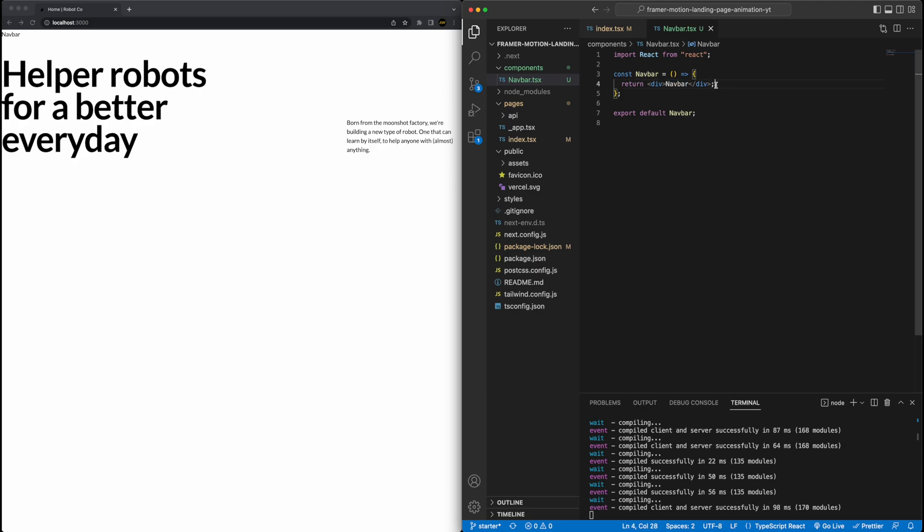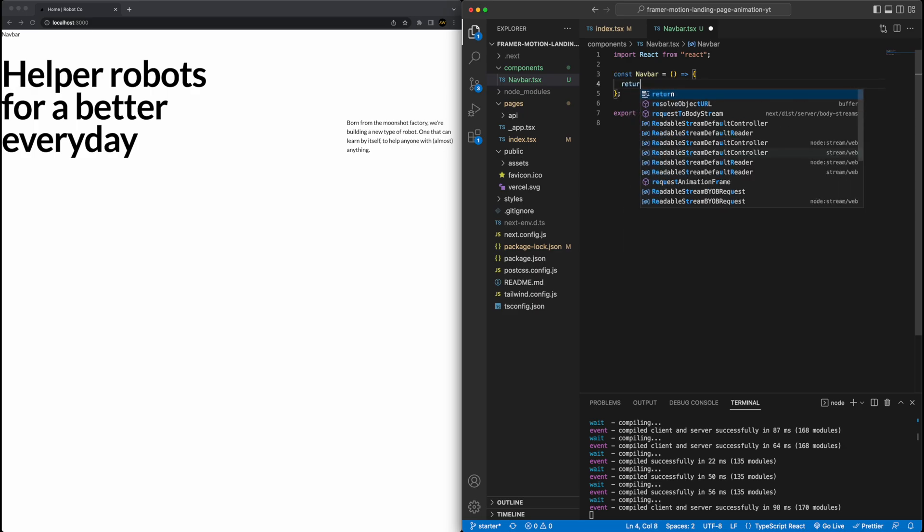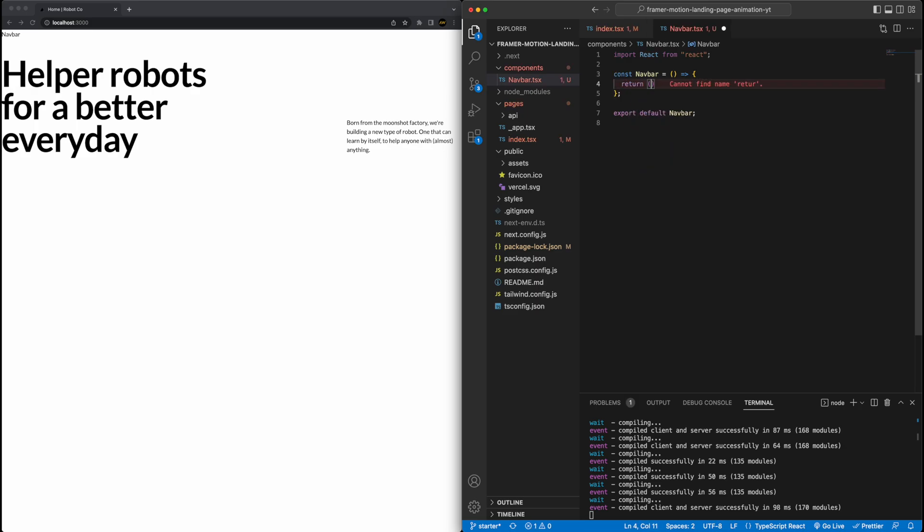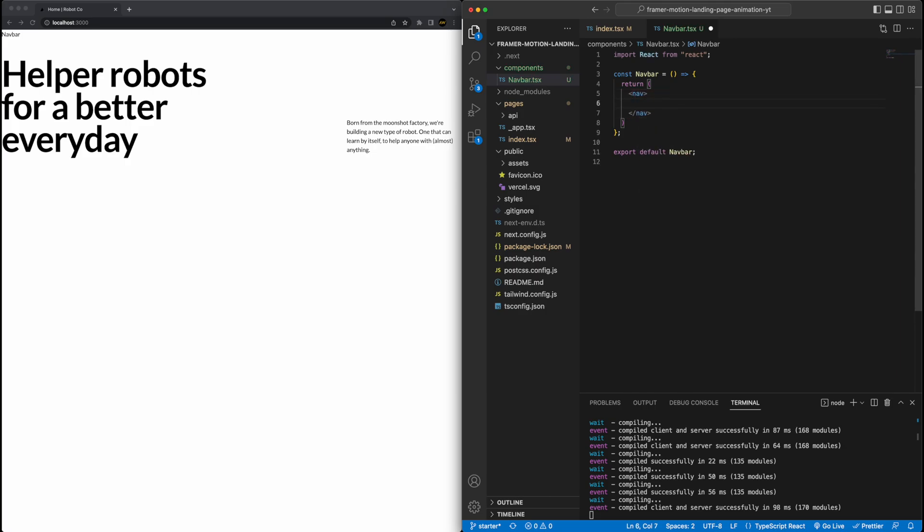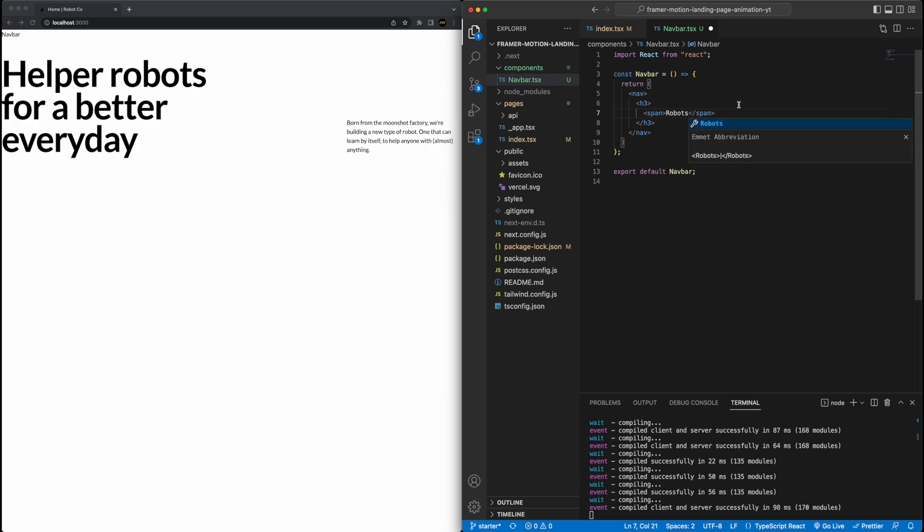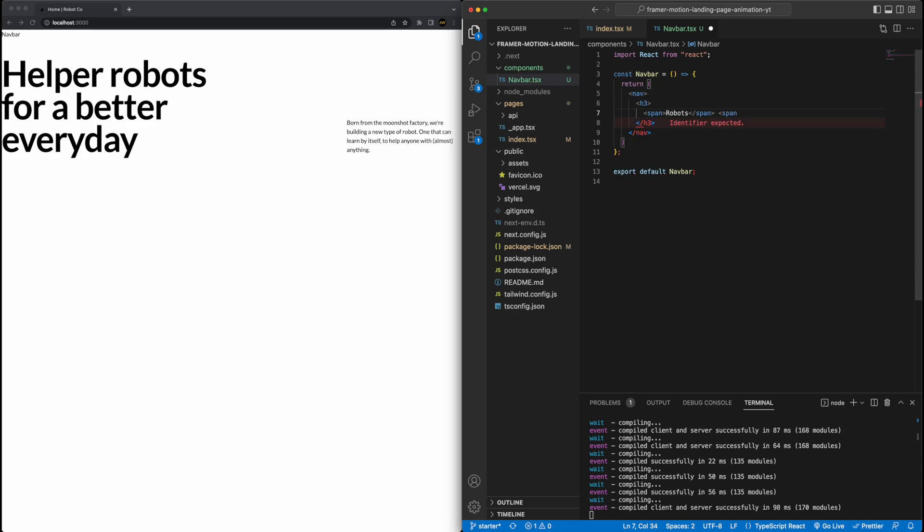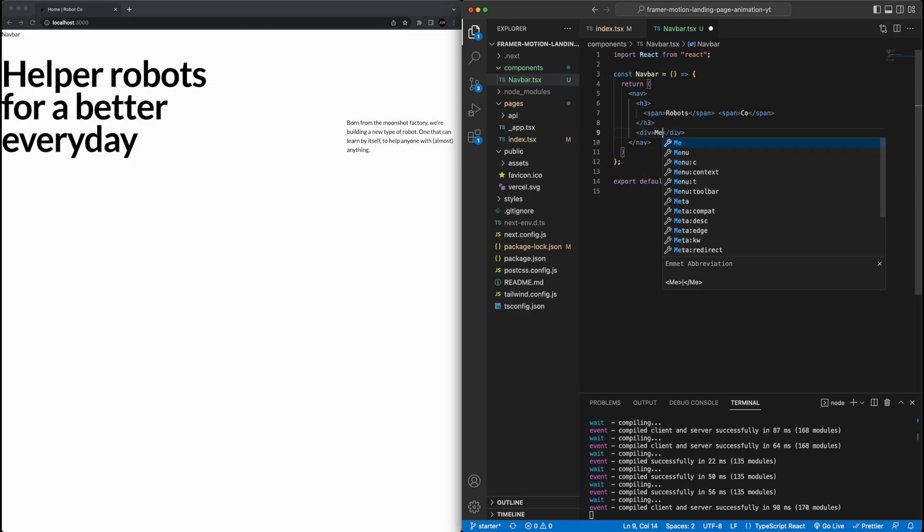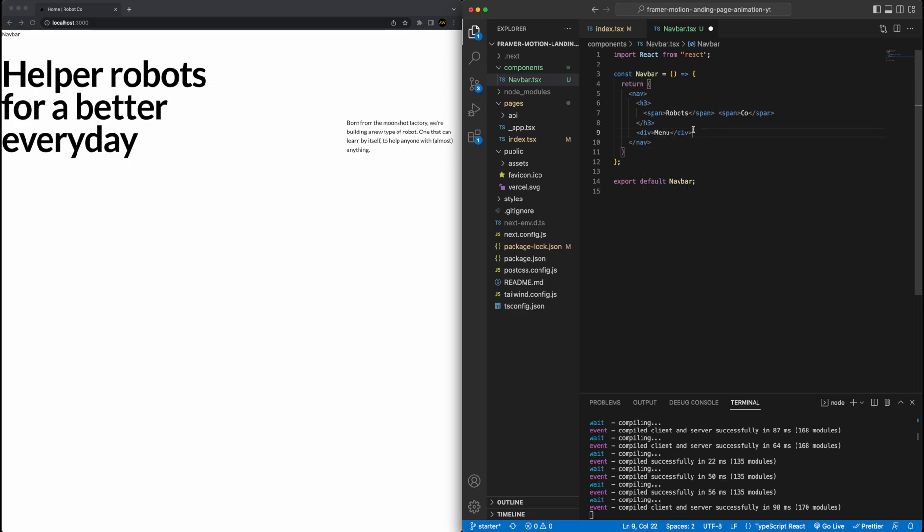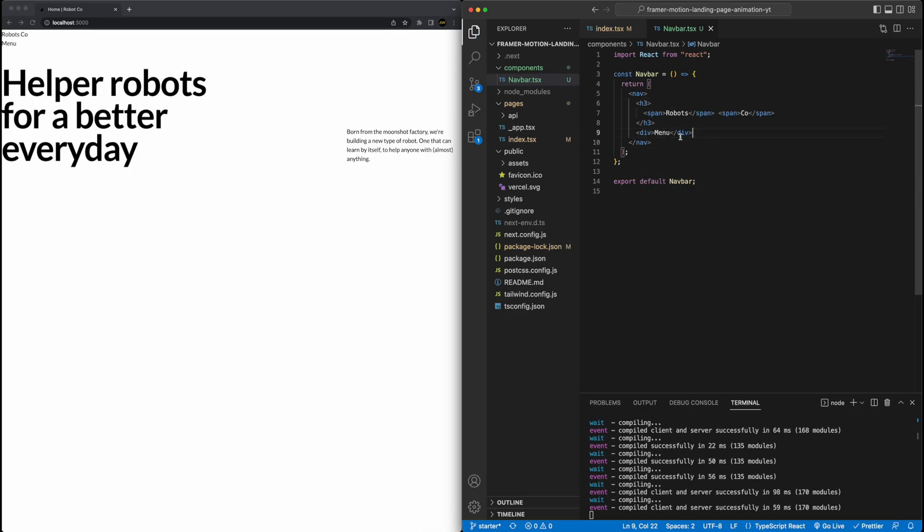So onto the navbar. This will be a pretty simple one, we'll keep it pretty simple, and doesn't have really much functionality. But we'll just return first a nav component. Within that nav component, I will have an h2 tag. I'm going to do this in a slightly different way than you would maybe typically do it. So I'm going to set two different spans for the text, and I'll talk about why in a second. And then we'll have a second div, which will just be a standalone menu. This menu is just going to say menu, and won't actually do anything in this project, just to keep things simple.